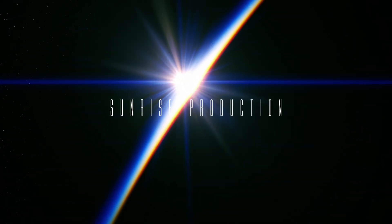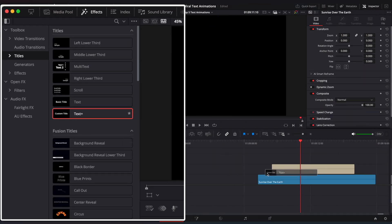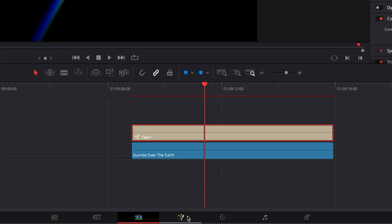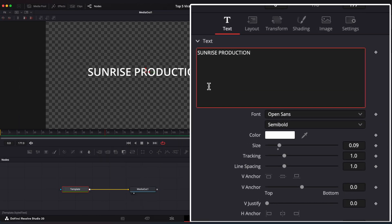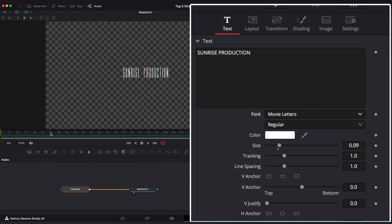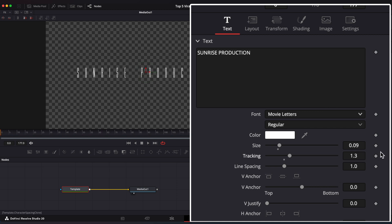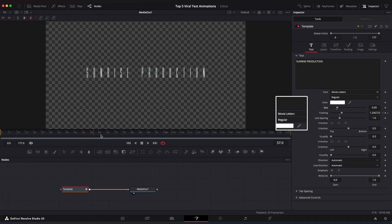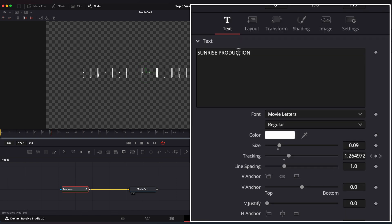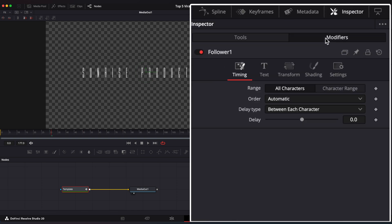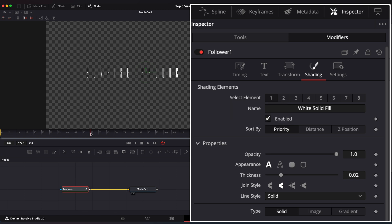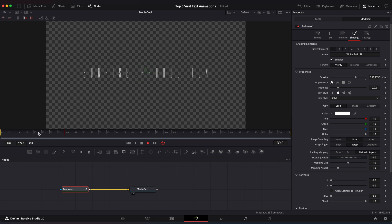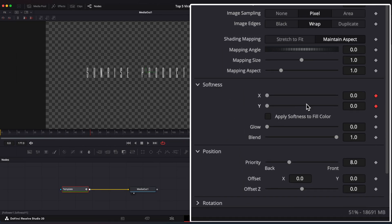Cinematic Text. Go to Titles and drag Title Plus into the timeline. Go to Fusion Page and change your text. Go to the first frame and set Tracking values to 1.3. Go to the last frame and set Tracking to 1.1. So we have this nice tracking animation. Now right-click on the text and choose Follower. Go to Modifiers window. Step on frame number 55 and set a keyframe on Opacity. Go to the first frame and set Opacity to 0. Go to Softness settings, set keyframes on X and Y values. Go to the first frame and change it to 20.